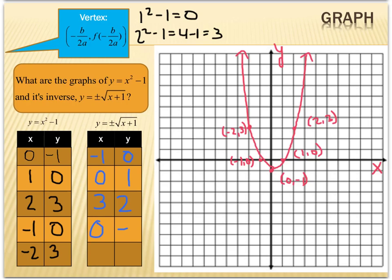Graphing is simply that easy — we're just going to graph the switched points. So I'm going to have (-1, 0), (0, 1), (3, 2), (0, -1), and (3, -2).